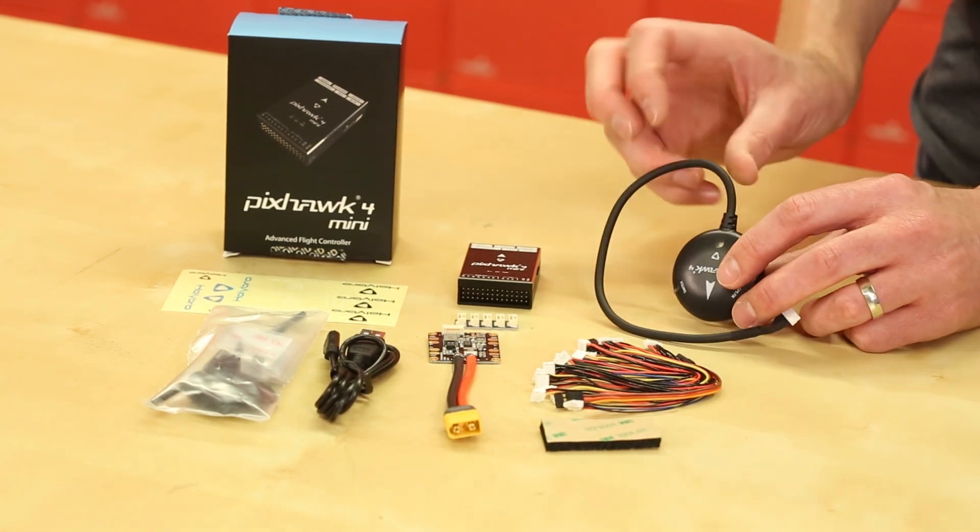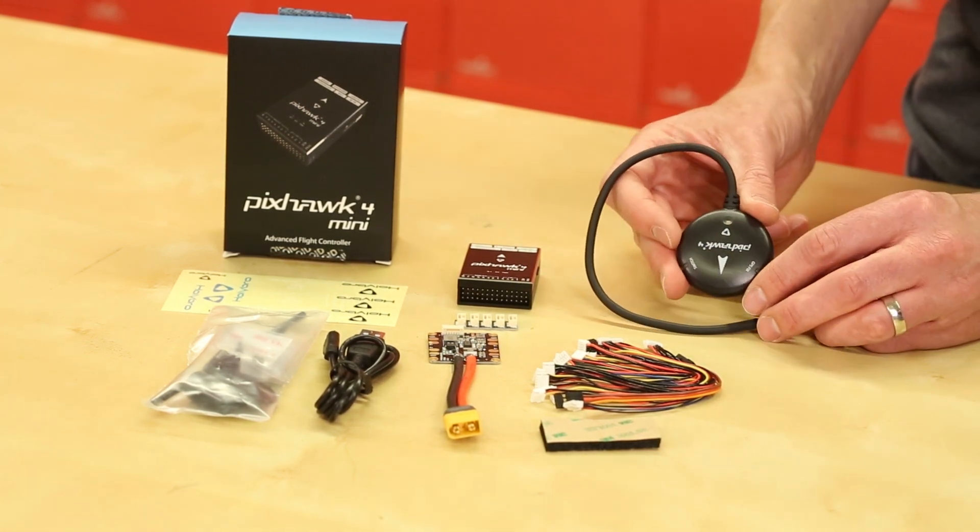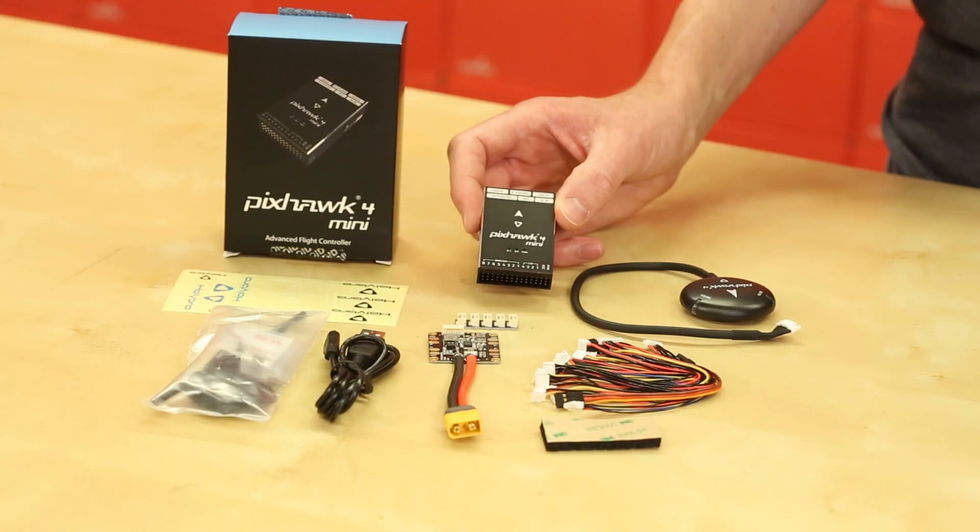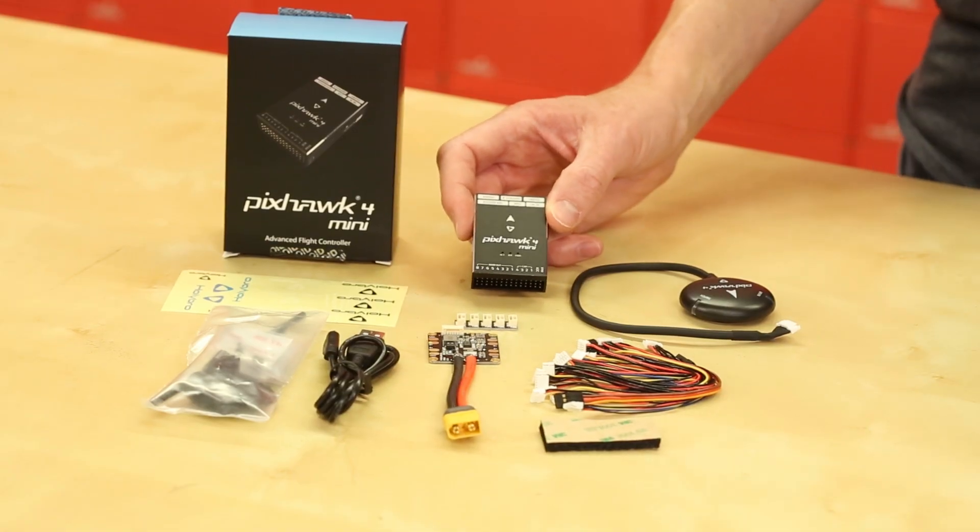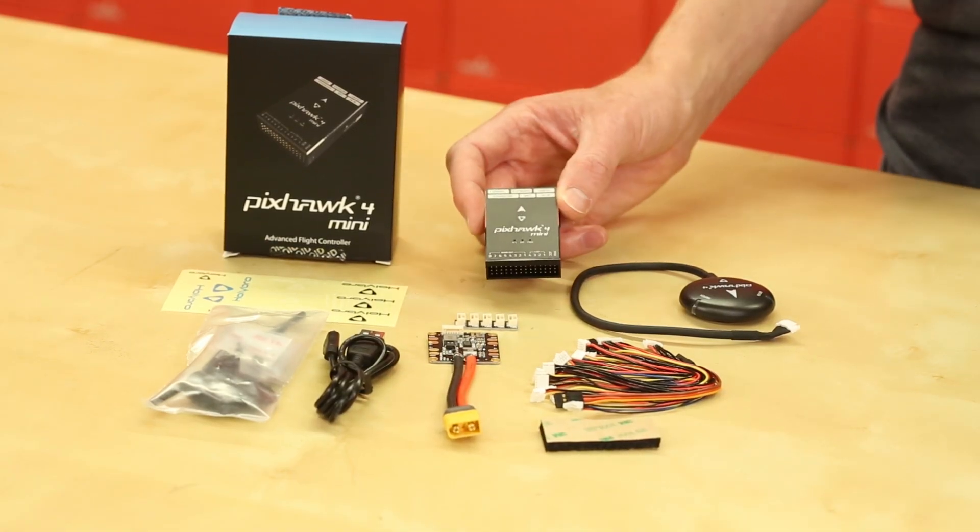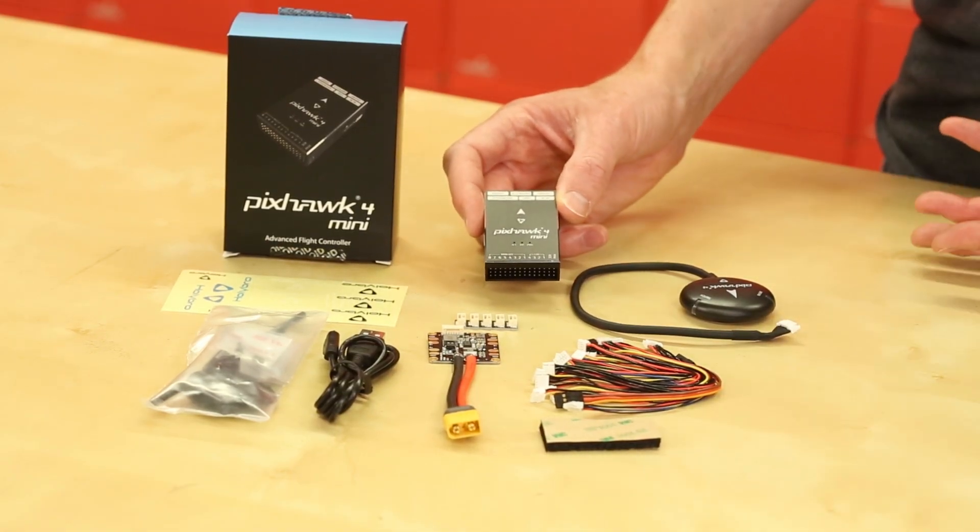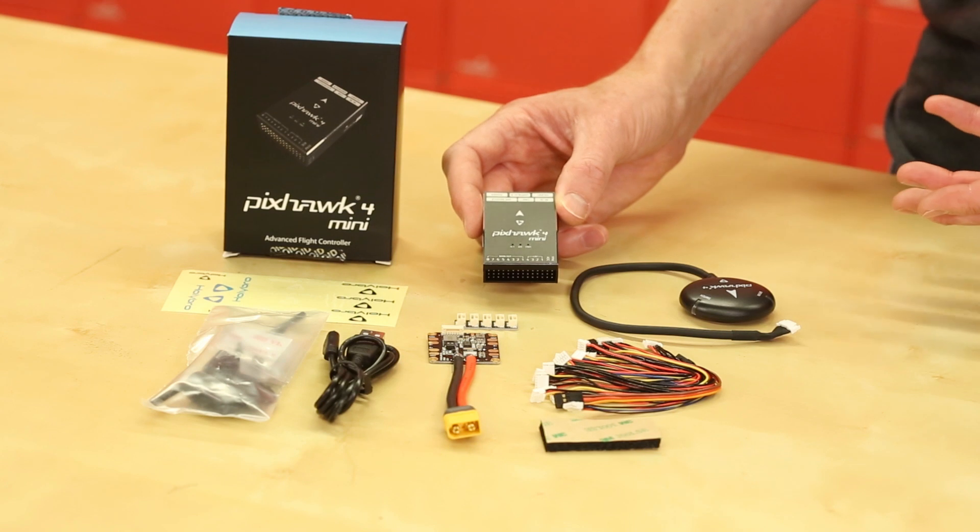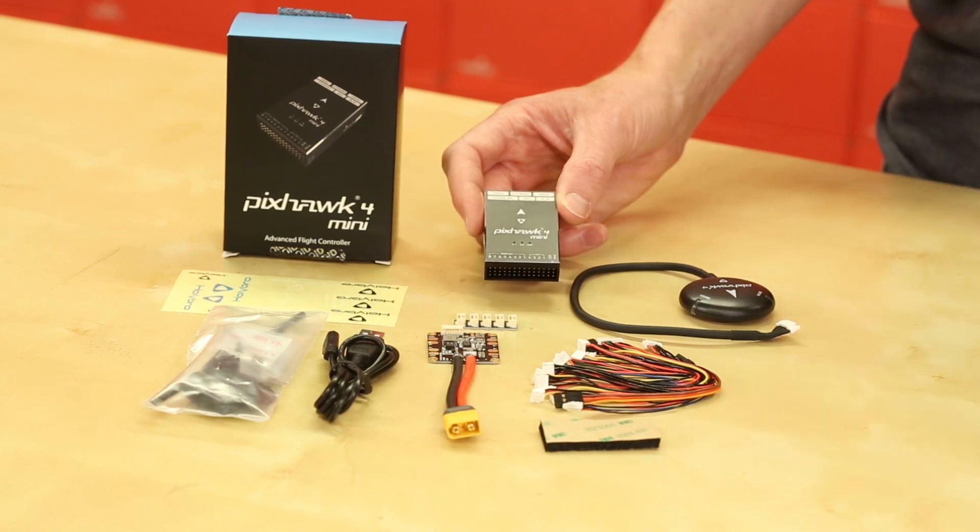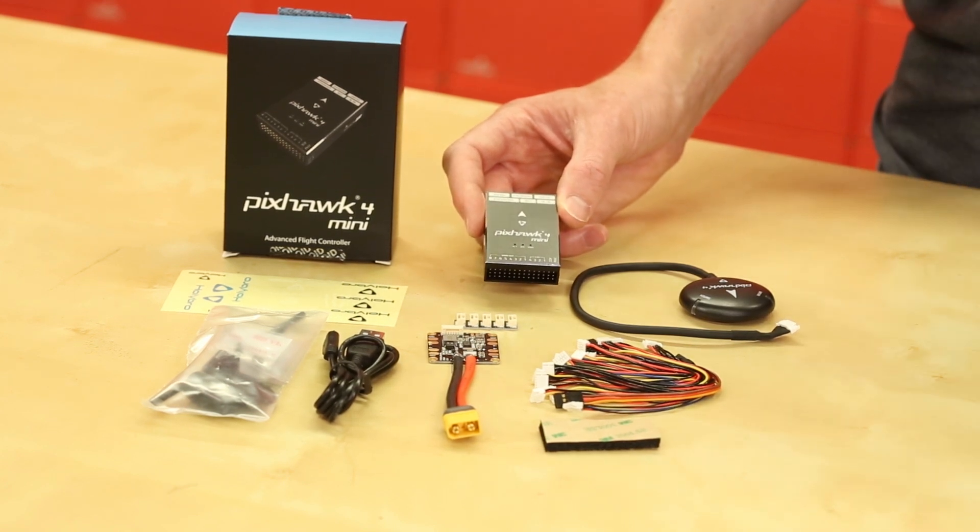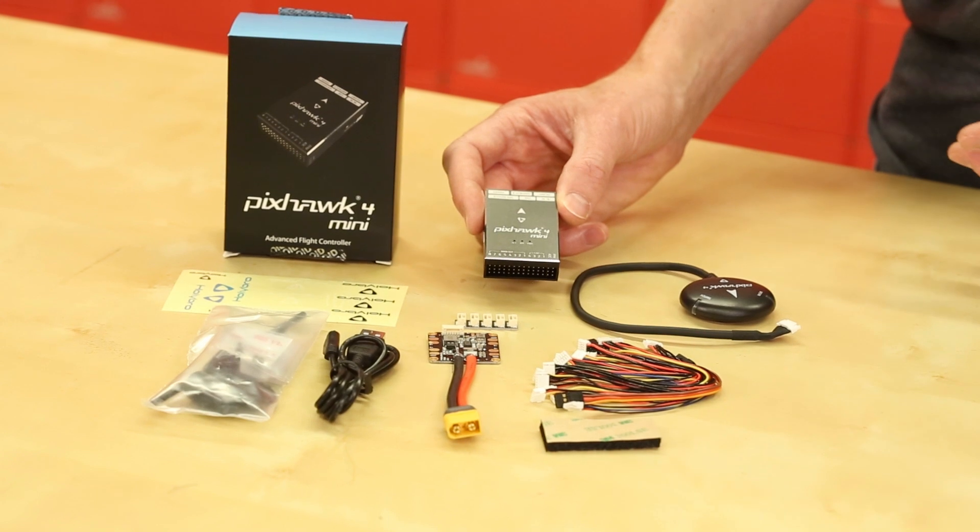This round thing right here is the GPS. Yeah and then this is the main controller right here. And the main thing about this is that it's actually a stripped down version of the PixHawk 4. So this is the PixHawk 4 Mini and it's designed to give you kind of the bare minimum to get up and running with smaller vehicles.